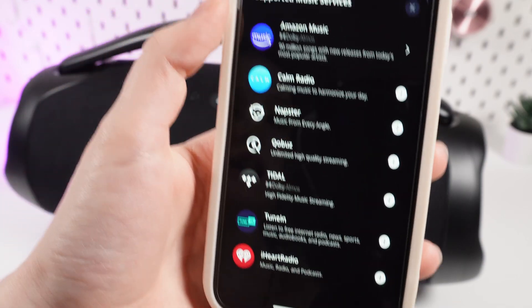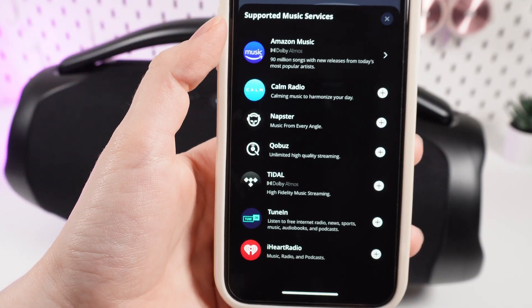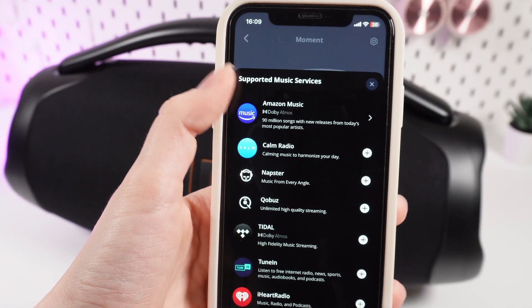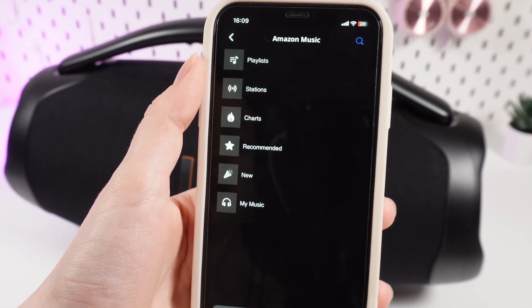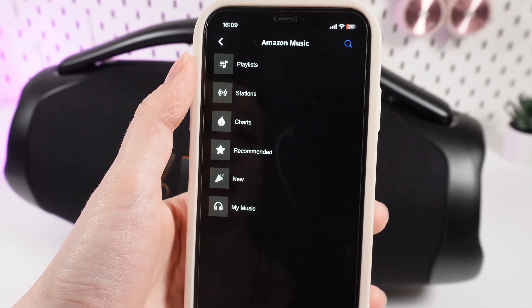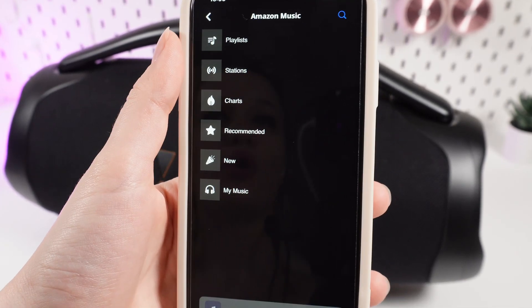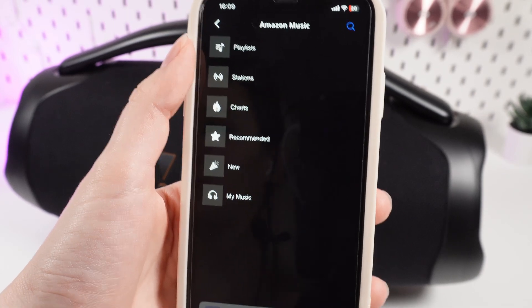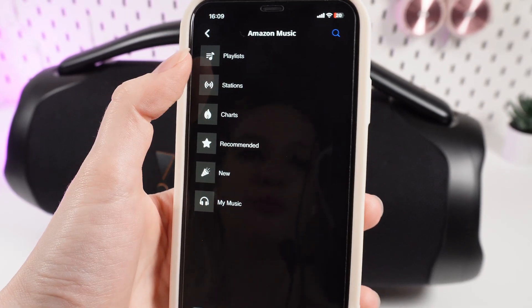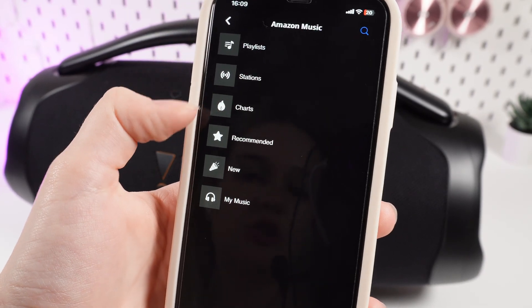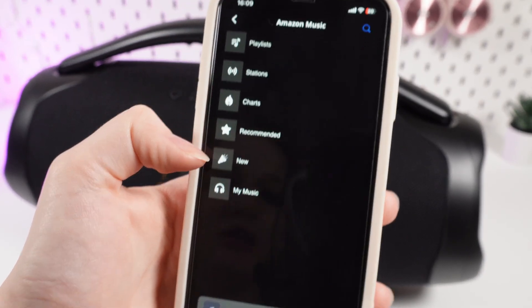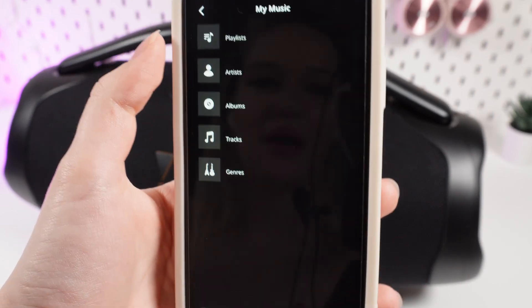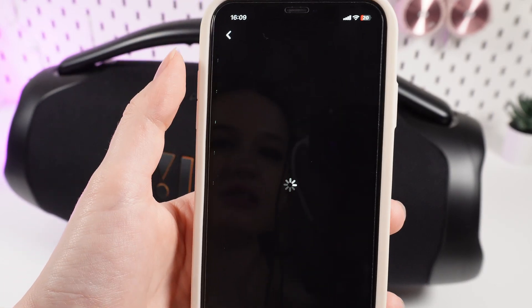Click on it and choose one of the supported music services. For example, I will pick Amazon Music. Right here you can choose which song or playlist you would like to add to your My Moment — from your playlist, stations, charts, recommended, new, or my music. I will click on My Music and click Tracks.